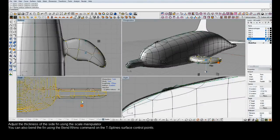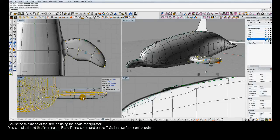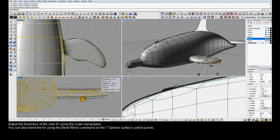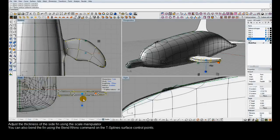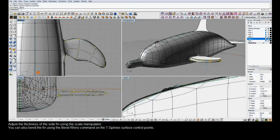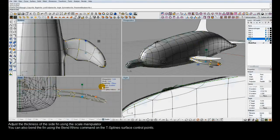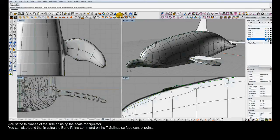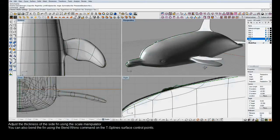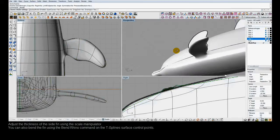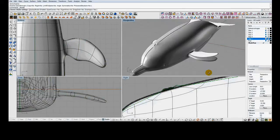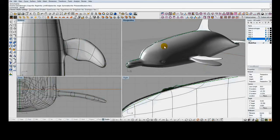And even right where the fin goes into the body, since this is one single T-spline surface, that will still stay smooth as it intersects the body. We can use Rhino tools like the bend command to bend the fins as well.